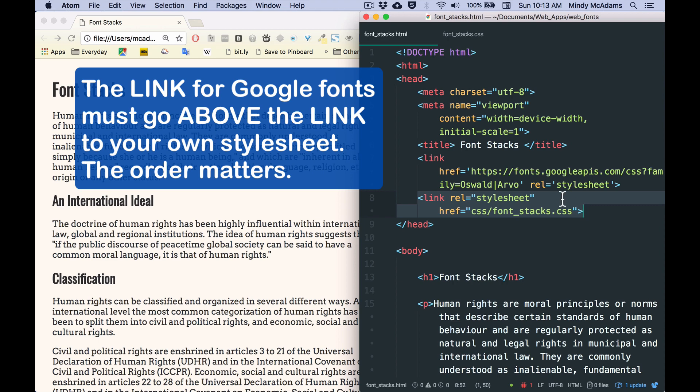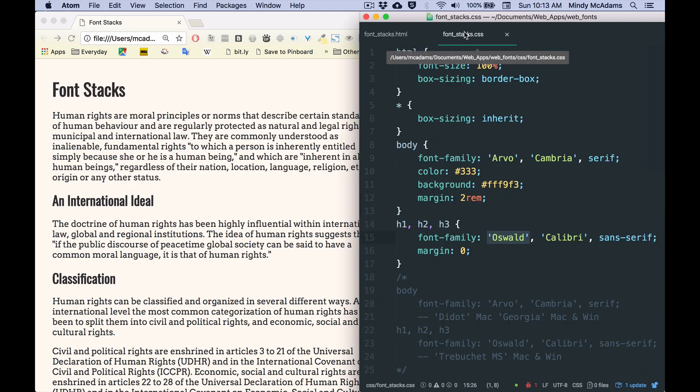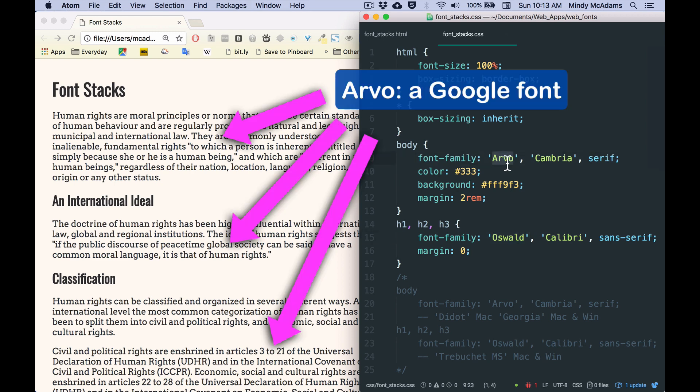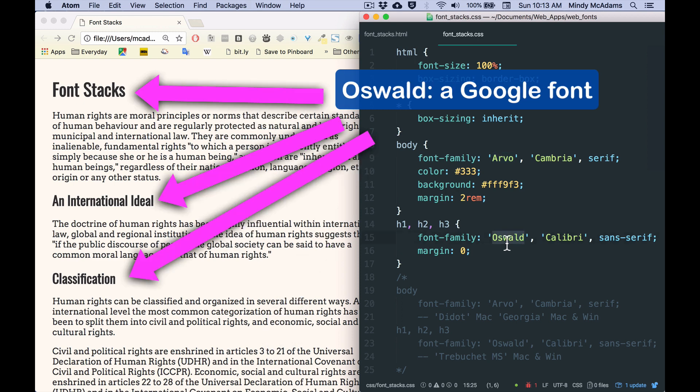Because then they won't show up on your page. So what you're seeing right now is Arvo, which is a Google Font for everything on the page. And you're seeing Oswald, another Google Font, for only the headings.